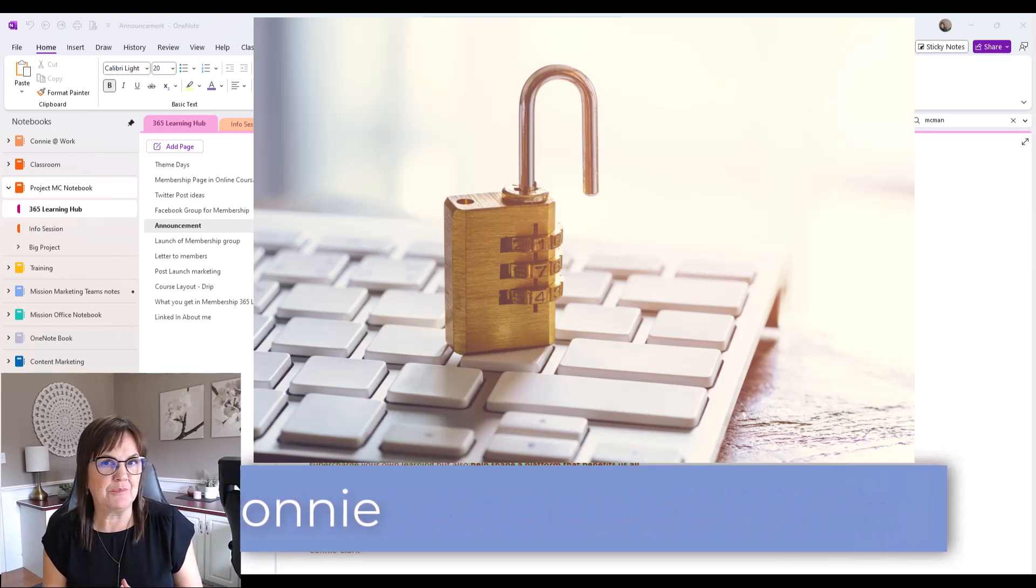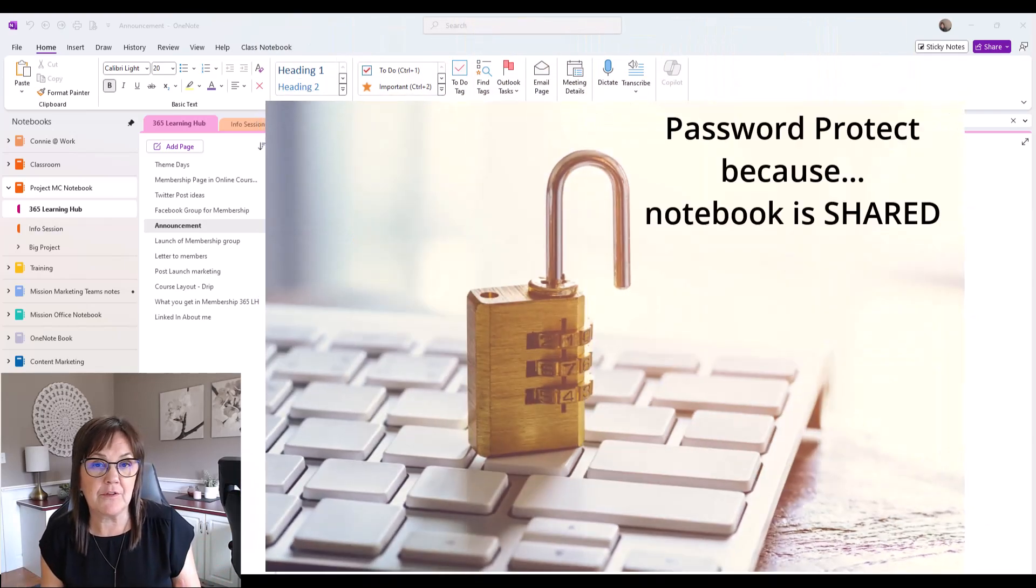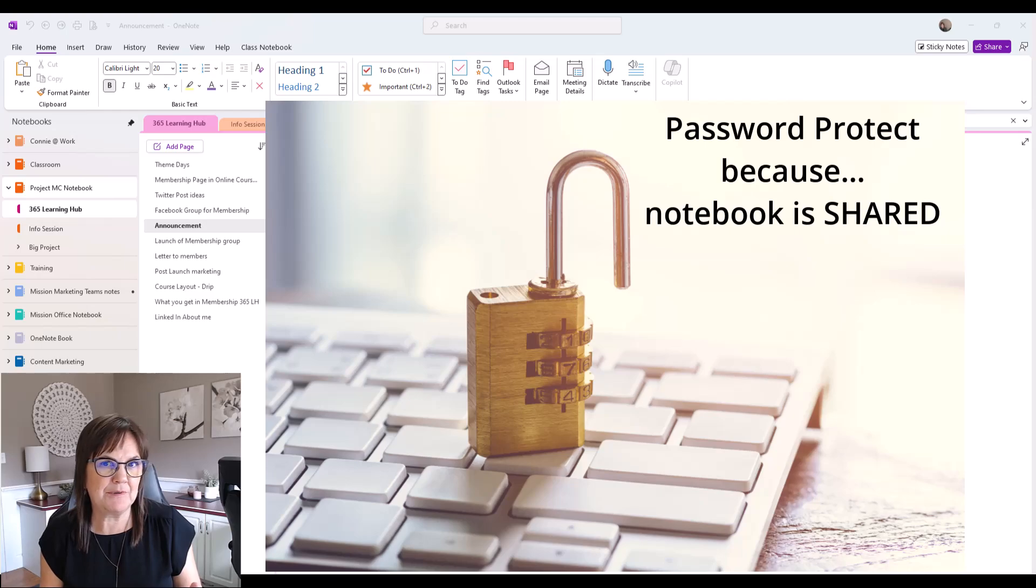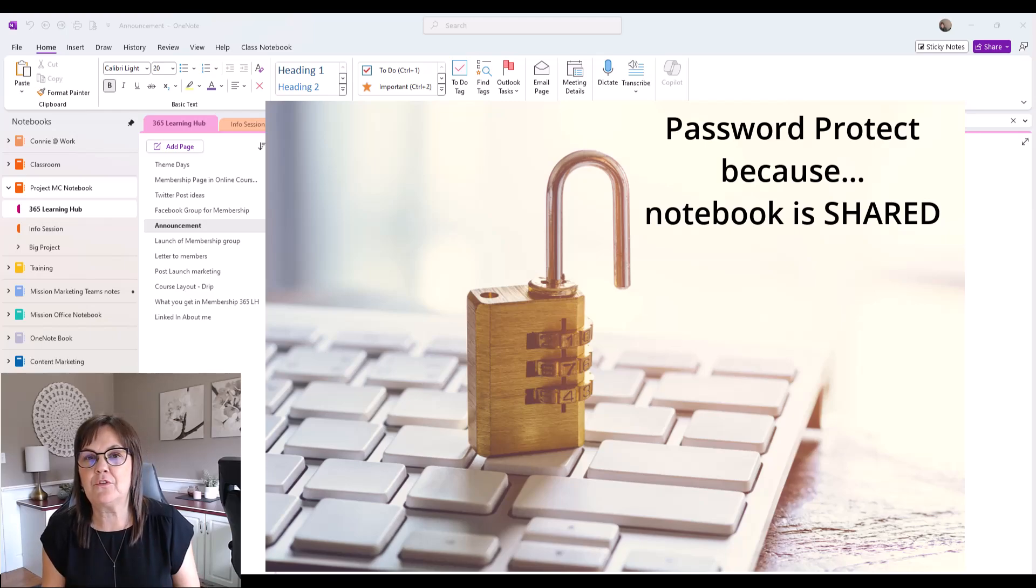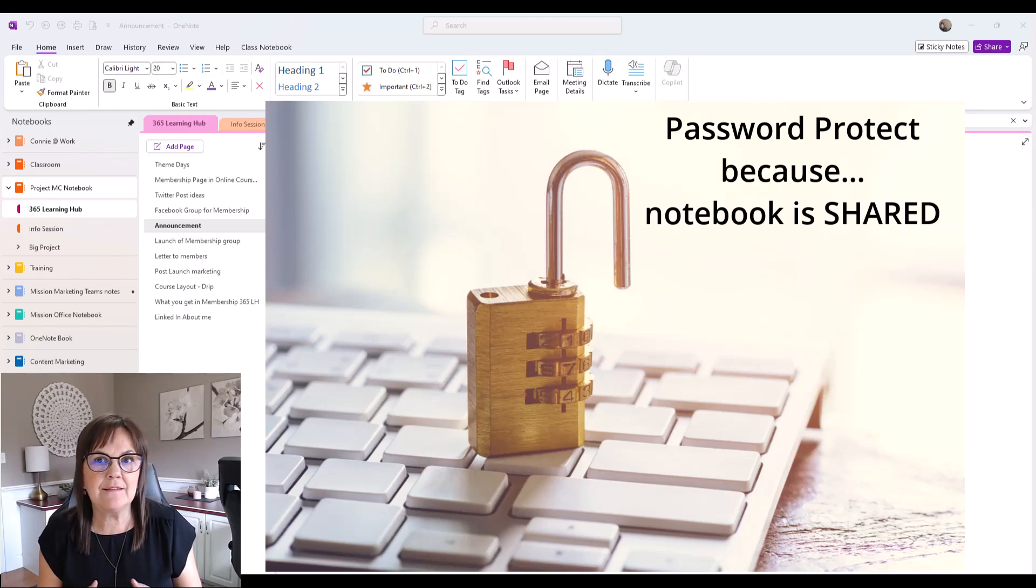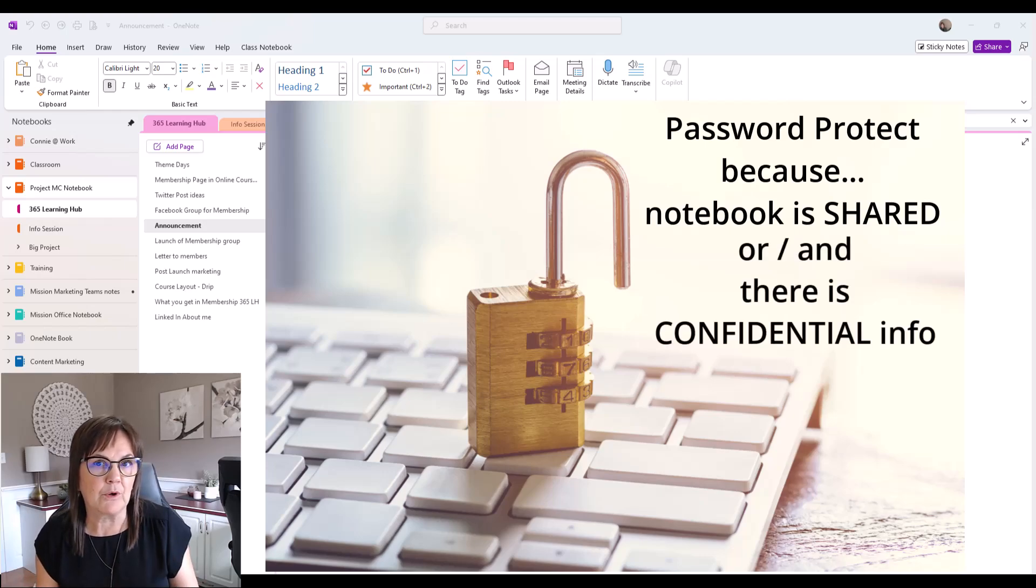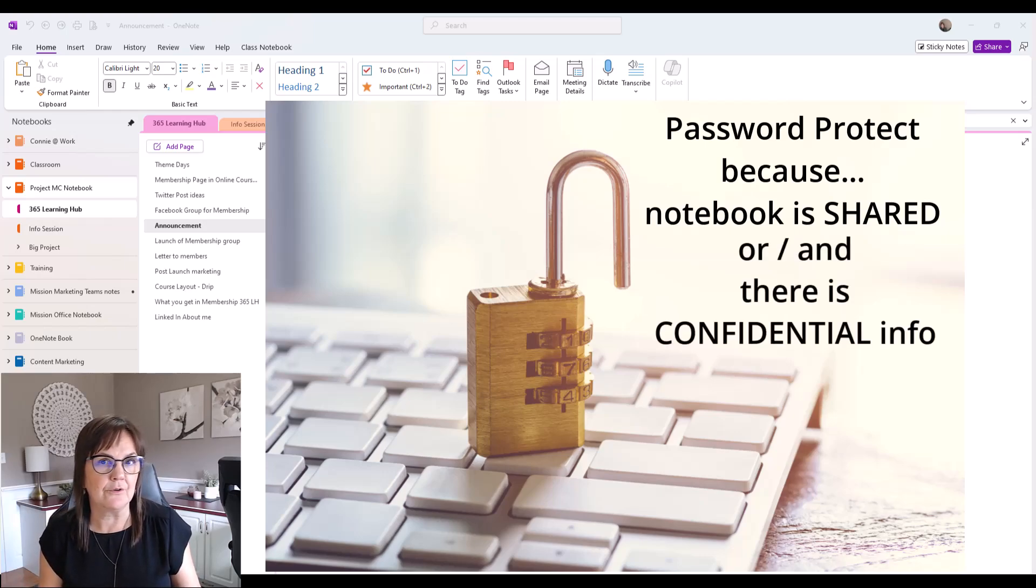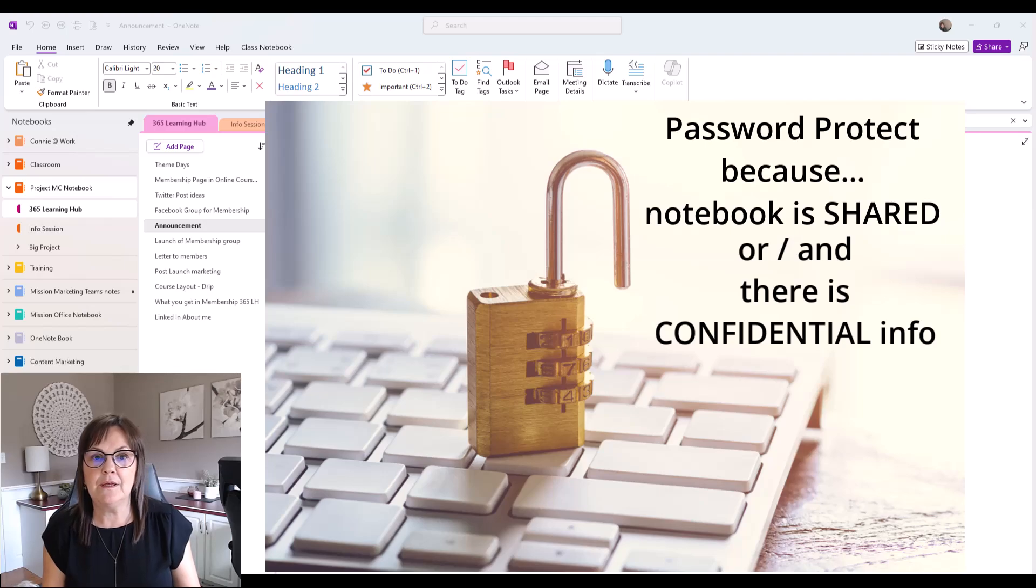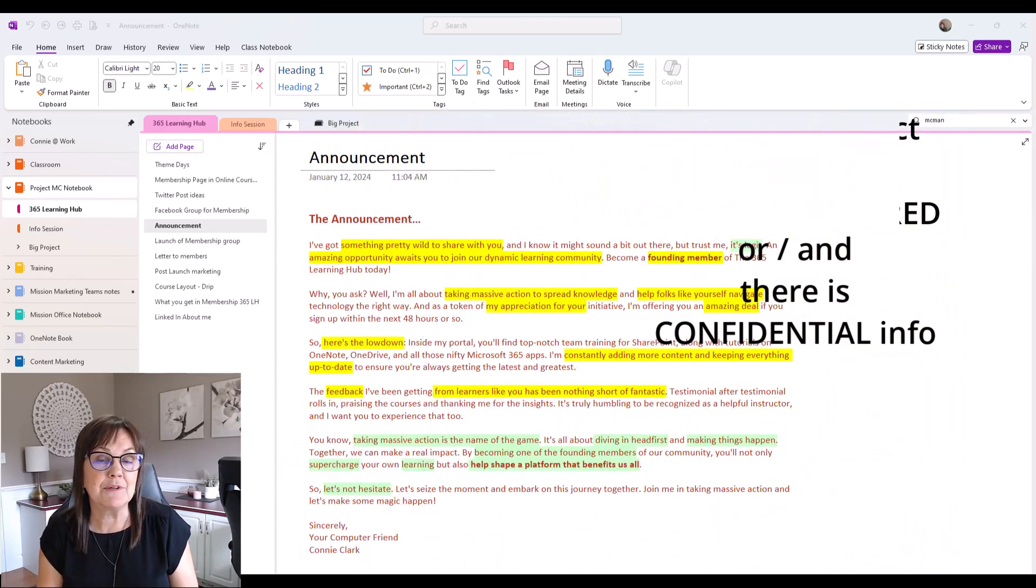You might want to password protect your notebook because you're sharing it with other people, or maybe you just want to password protect your notebook even though it's only for yourself, just in case someone else is working on your computer or on your device that has the notebook. You'd want to be safe that that area is protected.